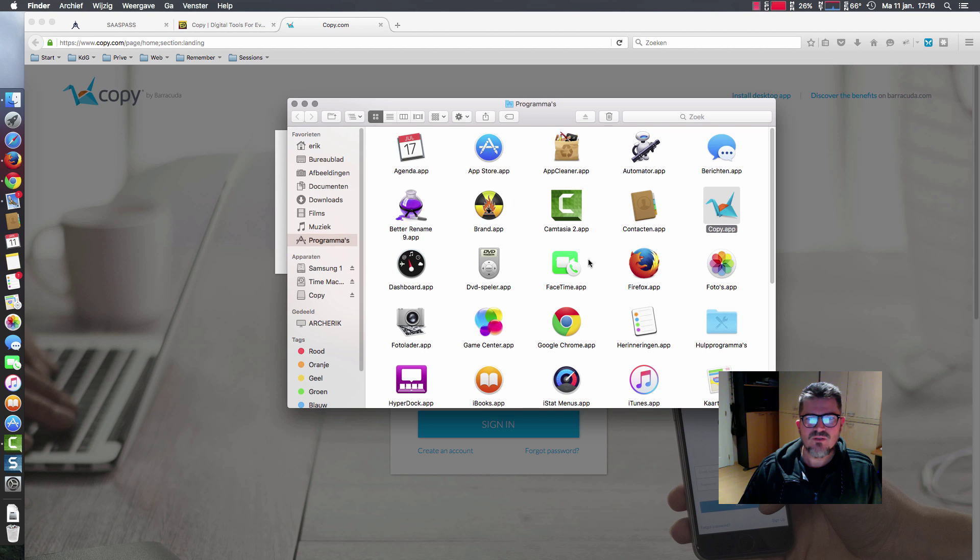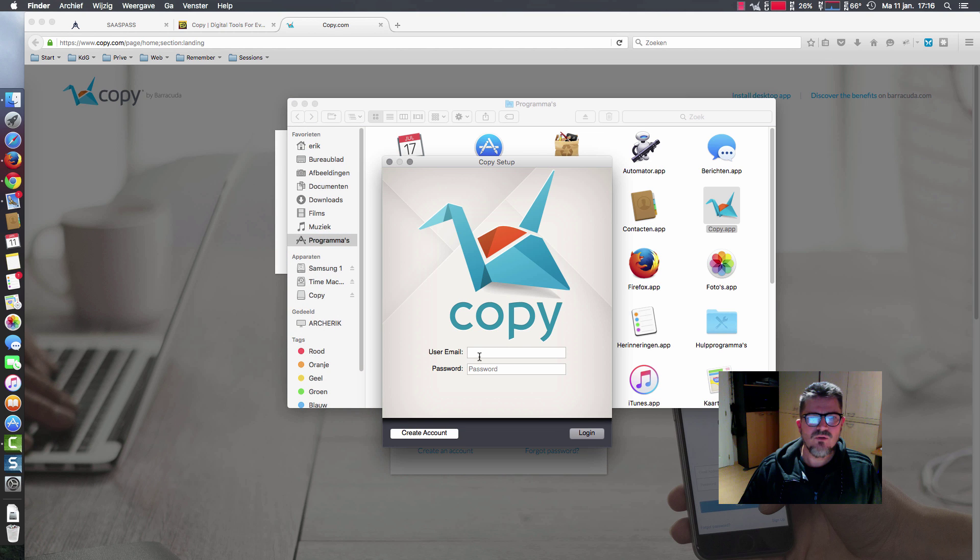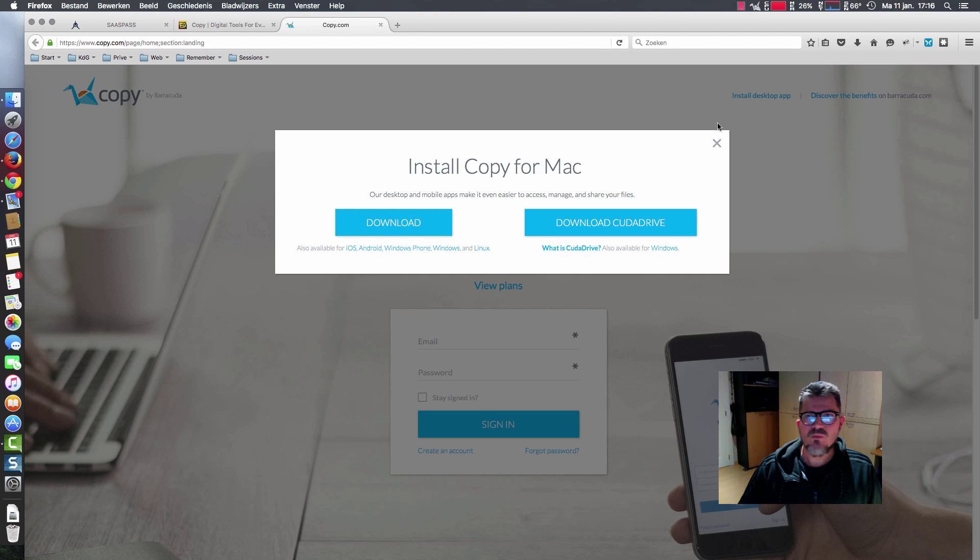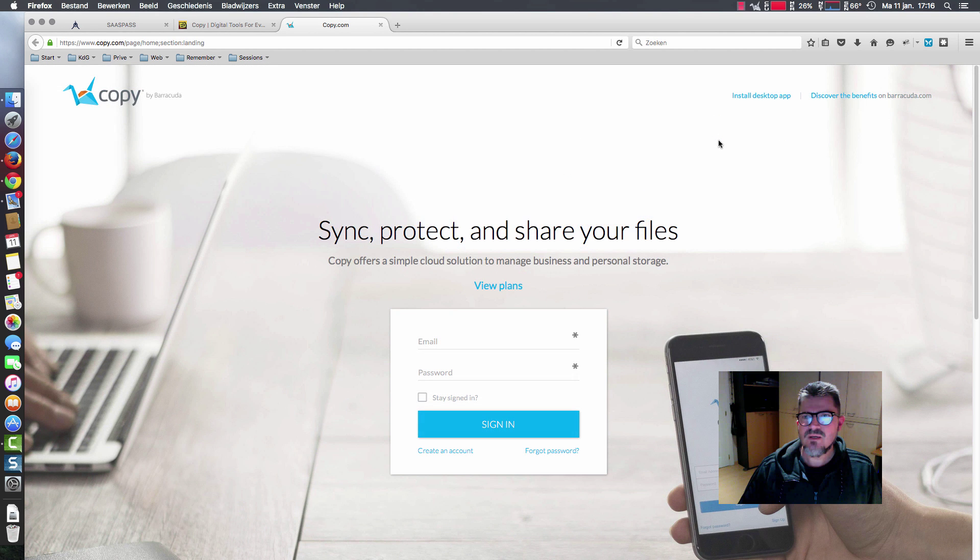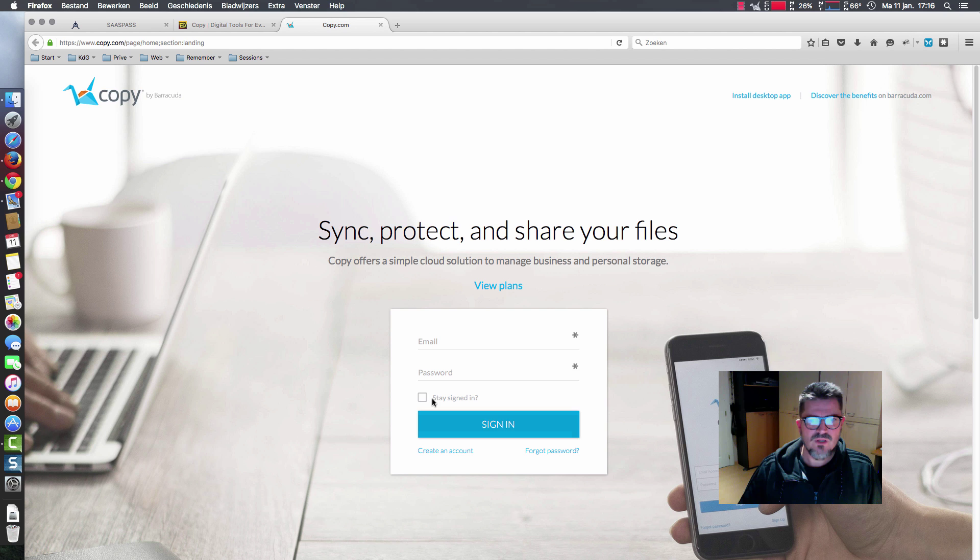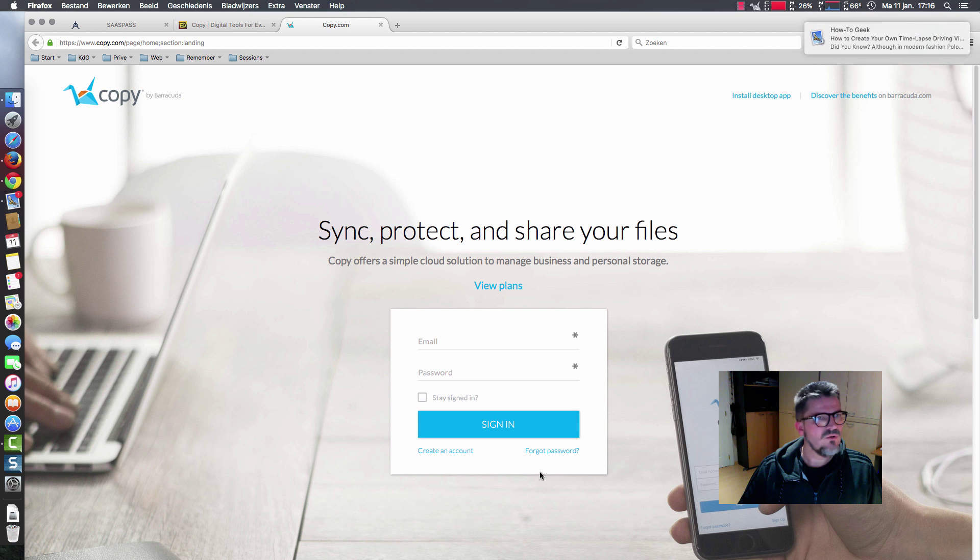We open it, and the only thing you have to do is make an account. You can make an account the way you want, and then all the files and folders will be synced.